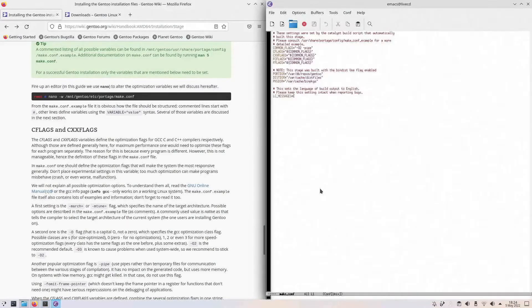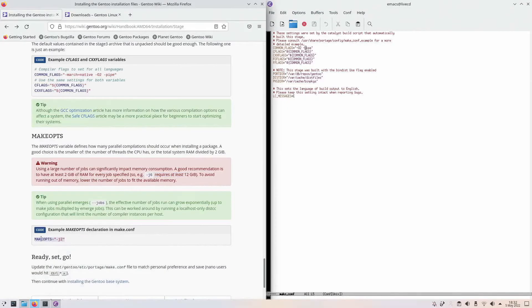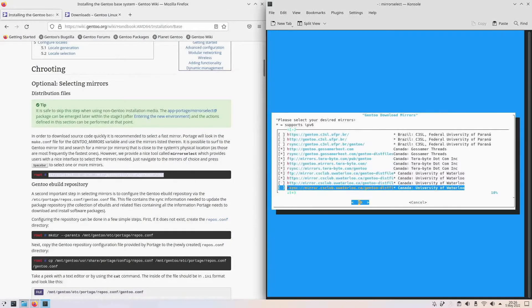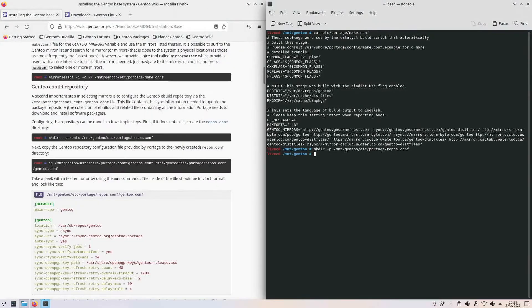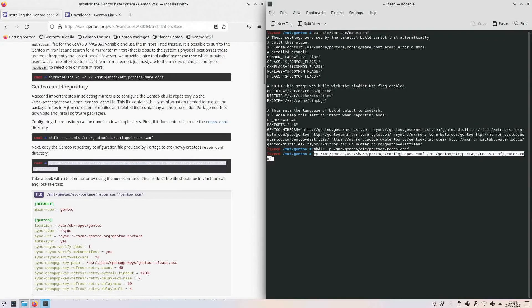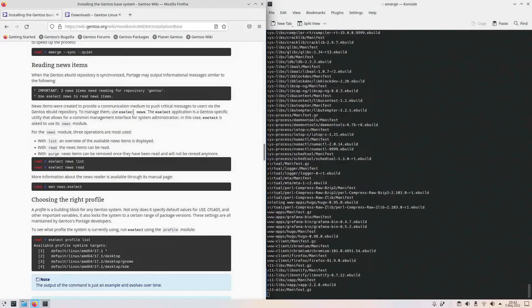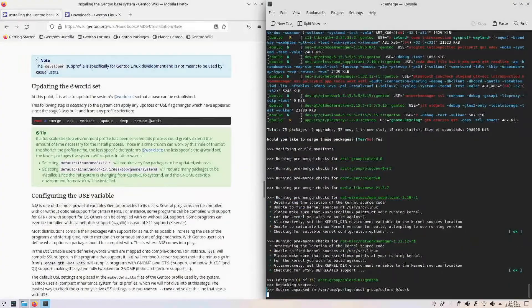Next, I changed the make options. Given O3 was causing issues, I stayed with O2. I changed the job numbers to 8, as I have 16 gigs of RAM. After that, I changed the mirrors to Canadian ones, then the eBuild repository as well. I set up the DNS, mounted the file system, did a web sync and sync. I made sure the right profile was selected again, took a deep breath, and merged the whole world.